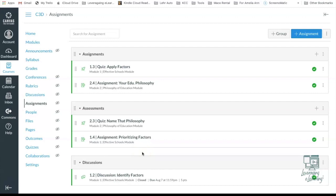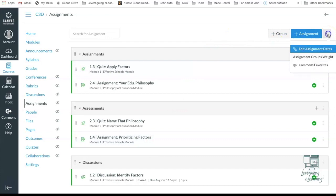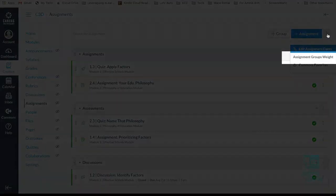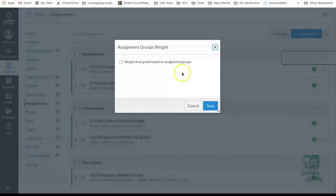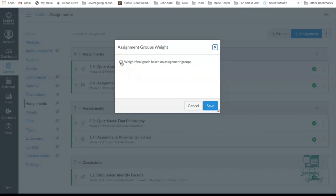Step three is assigning the correct percentage to each of the grade groups. So we'll start that procedure by selecting the triple dots in the top right corner, selecting the Assignment groups weight.